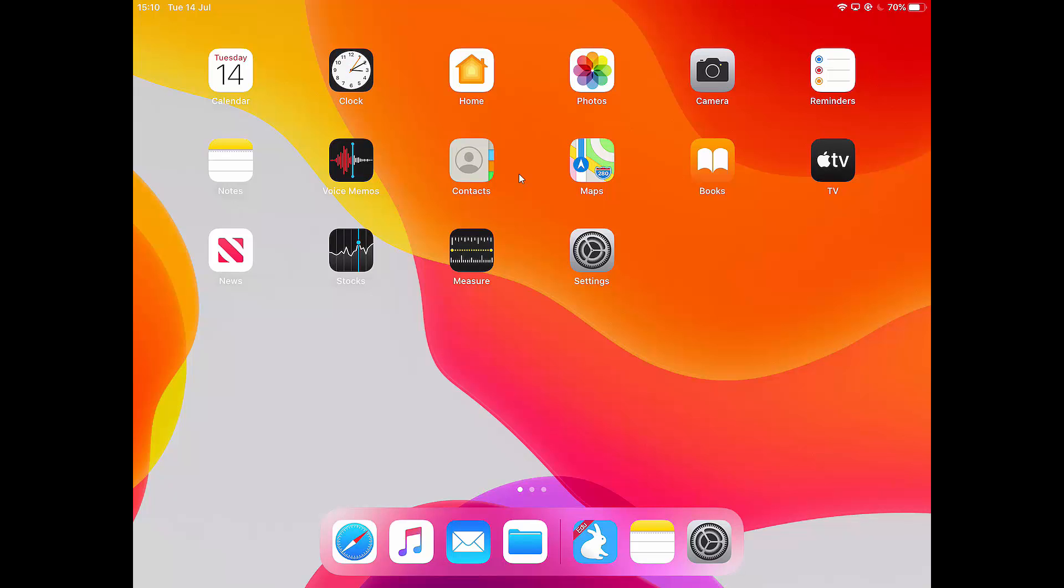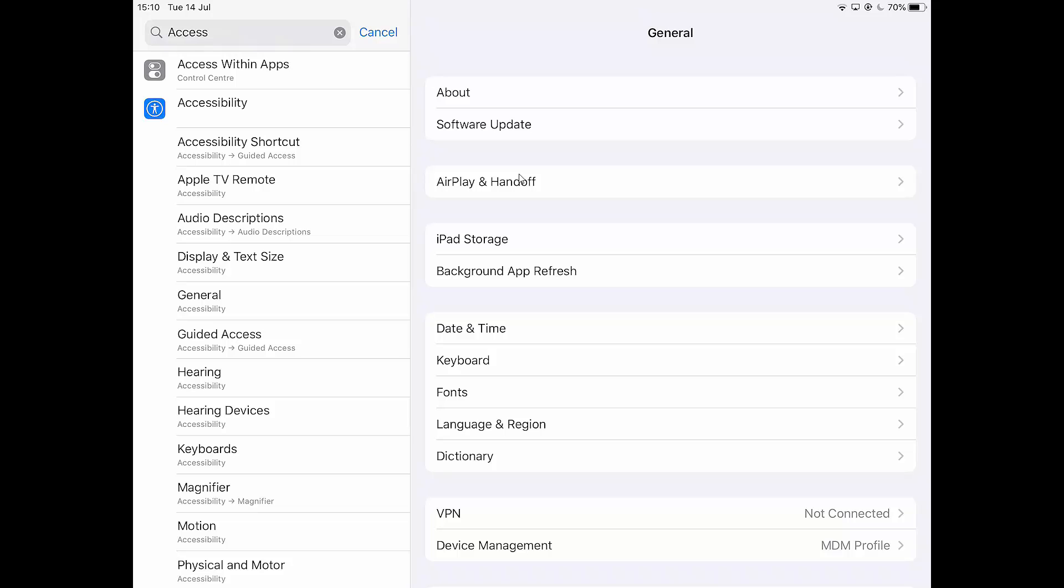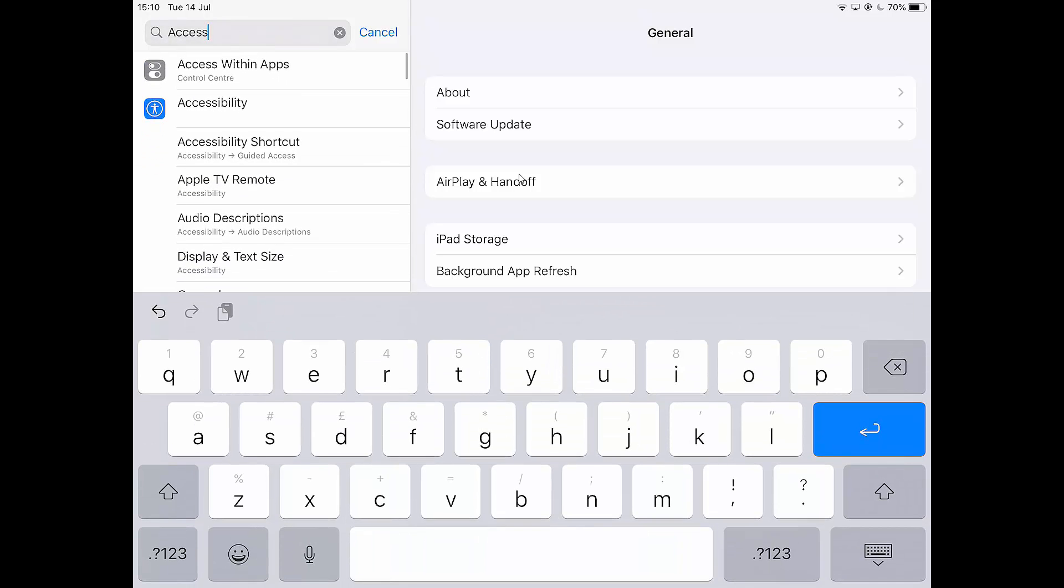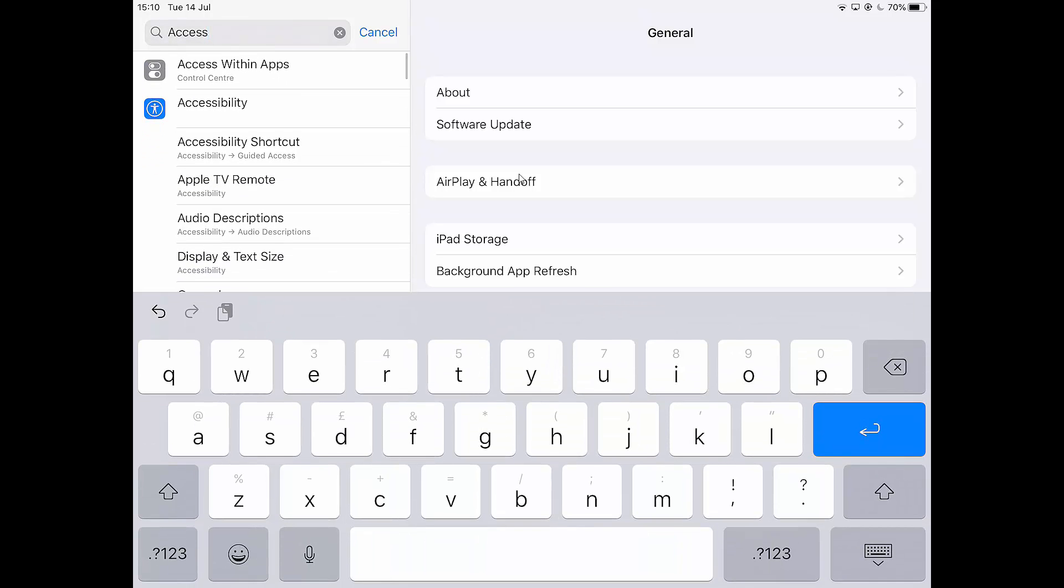So now I'd like to show you how you can use the zoom if anybody has a problem seeing things. So I'm going to go to settings and I'm going to start typing. You'll see I've started typing accessibility here. So I'm looking for this accessibility setting.